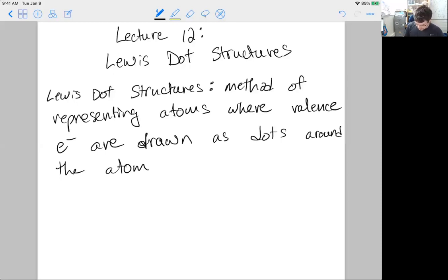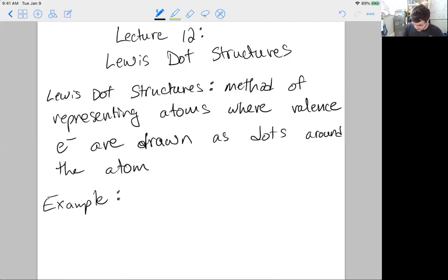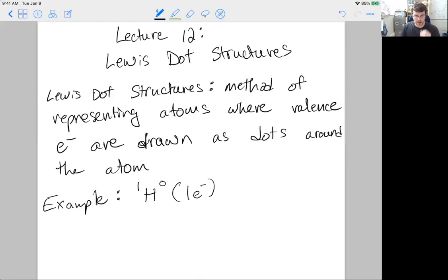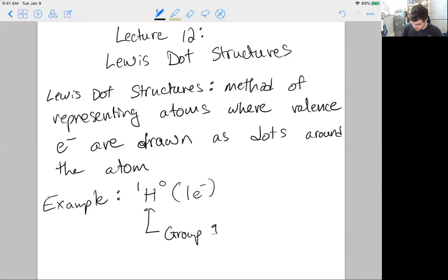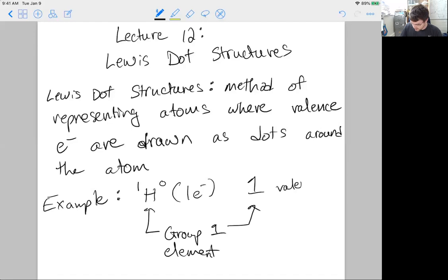Let's look at the most simple example: hydrogen with a zero charge. We just need to know the total number of electrons we're dealing with, and we're going to only consider the valence electrons. Hydrogen is in group one, which tells us it should have one valence electron.